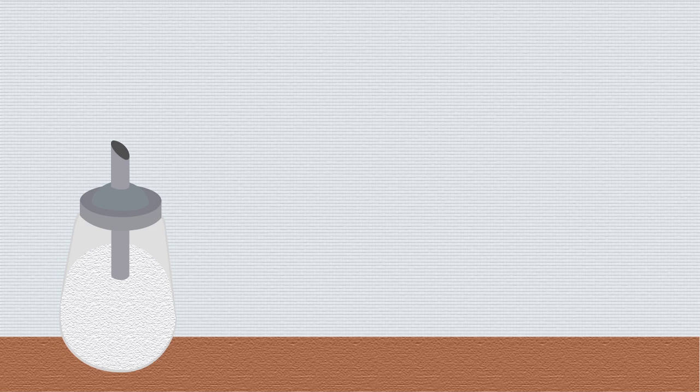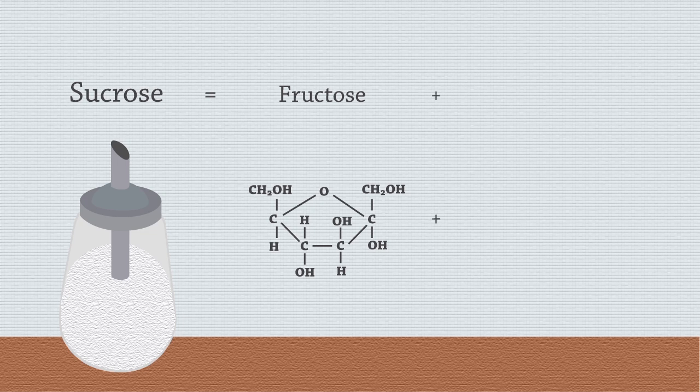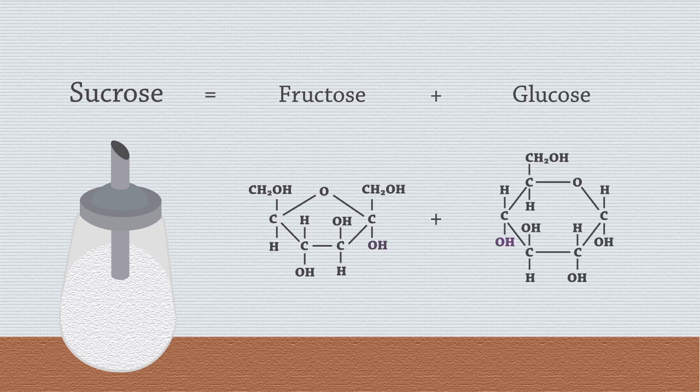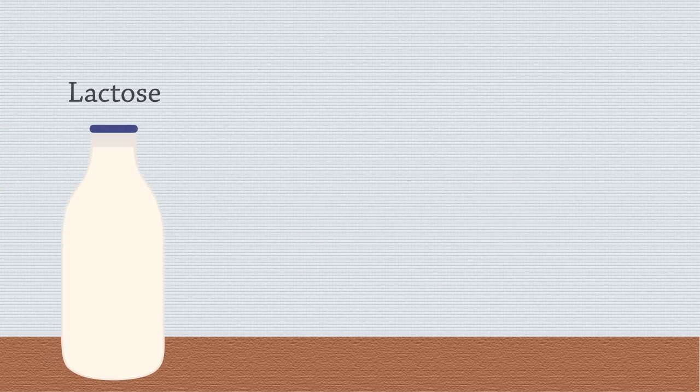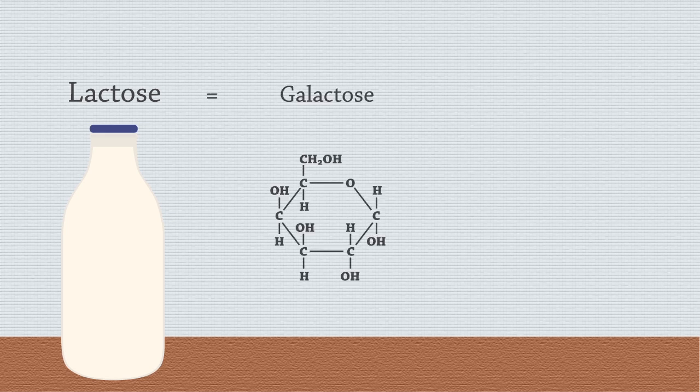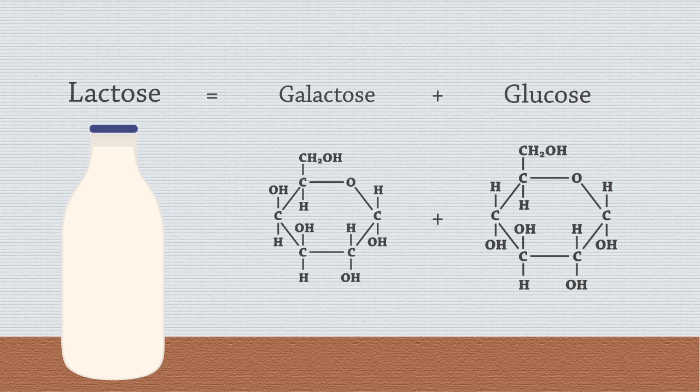Table sugar is actually sucrose, which is a disaccharide formed from fructose and glucose. Lactose, a sugar found in milk, is also a disaccharide formed from galactose and glucose.